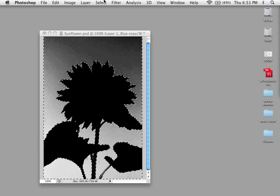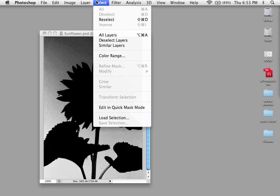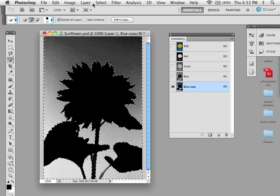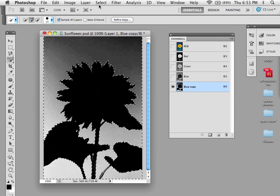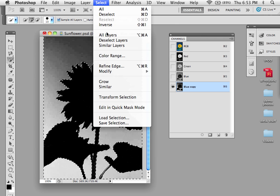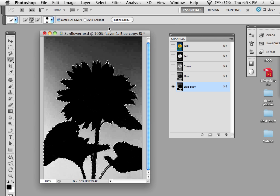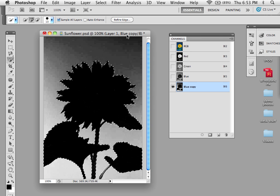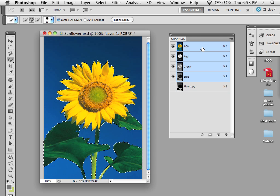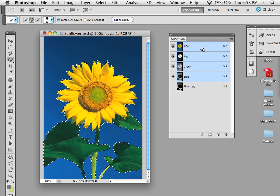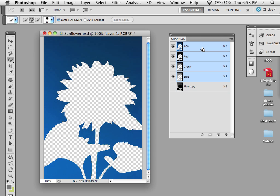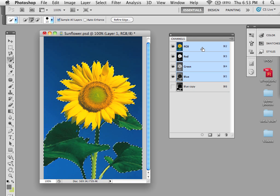And then I'm going to take my selection, and I'm going to inverse, if it'll let me. Select inverse, and then go into my image. And you can see by my marching ants, I have a pretty clean selection.